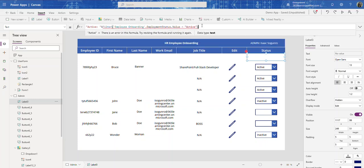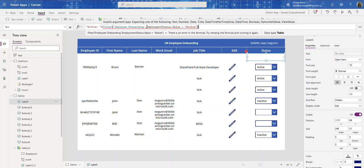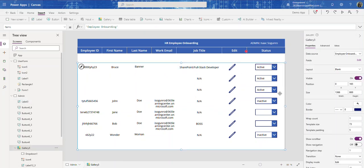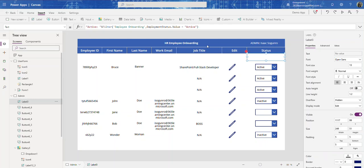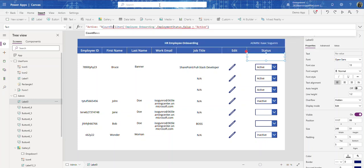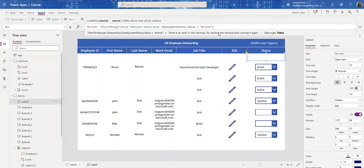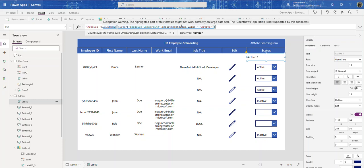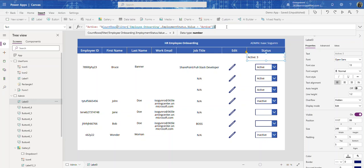Now we can't use ThisItem here because we're not actually in the gallery, we're outside the gallery. So now we're going to wrap this in the Count function because this text property is expecting text. CountRows. This is just complaining that it may not work in large data sets. So there's our active count.